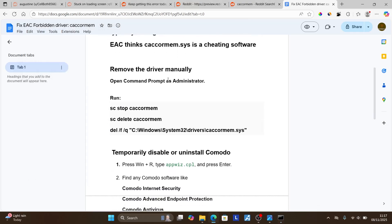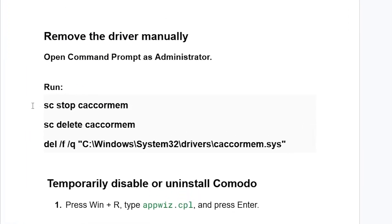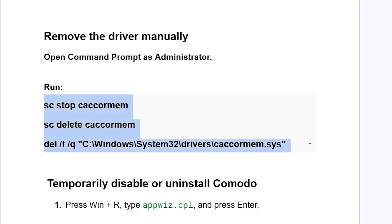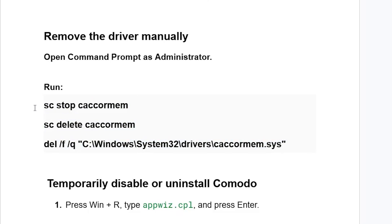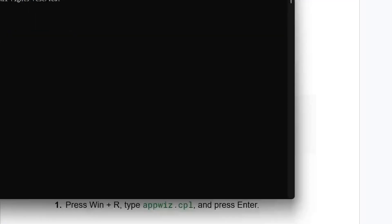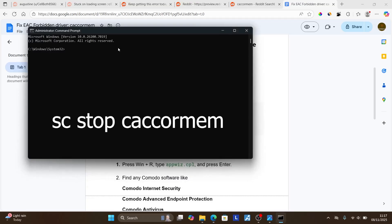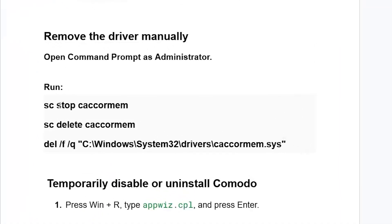After opening Command Prompt as administrator, run these commands one by one. Start with: sc stop kakomem — type it exactly as written. This script will also be available in the description of this video. Type sc stop kakomem to stop the driver and press Enter.